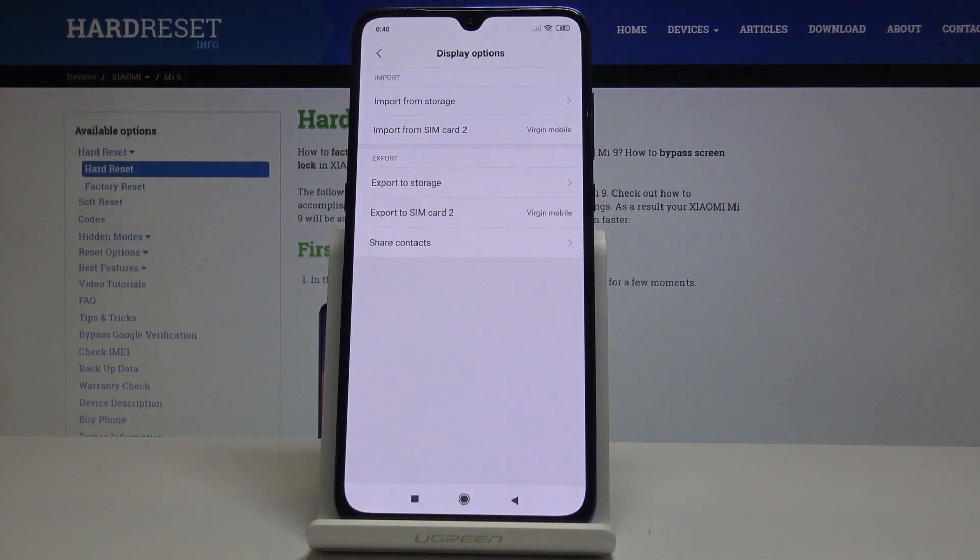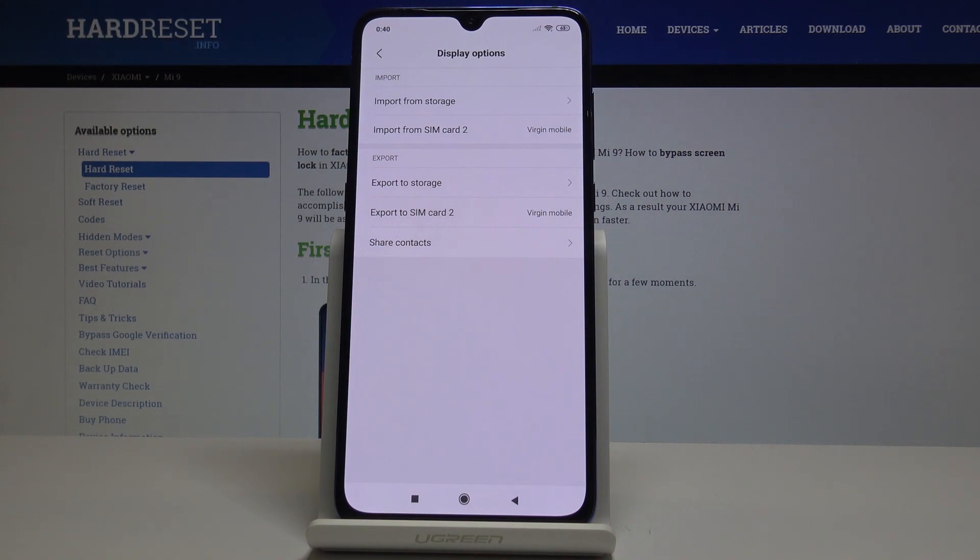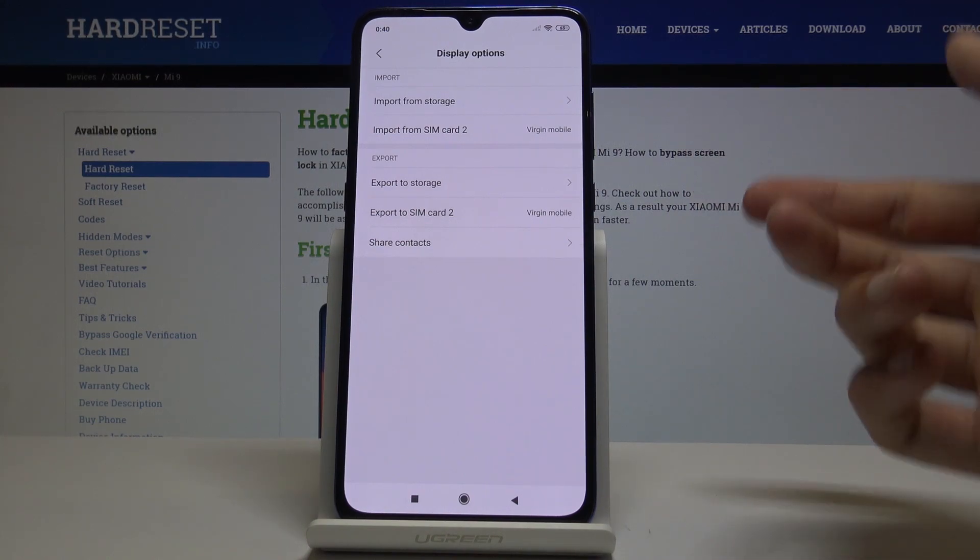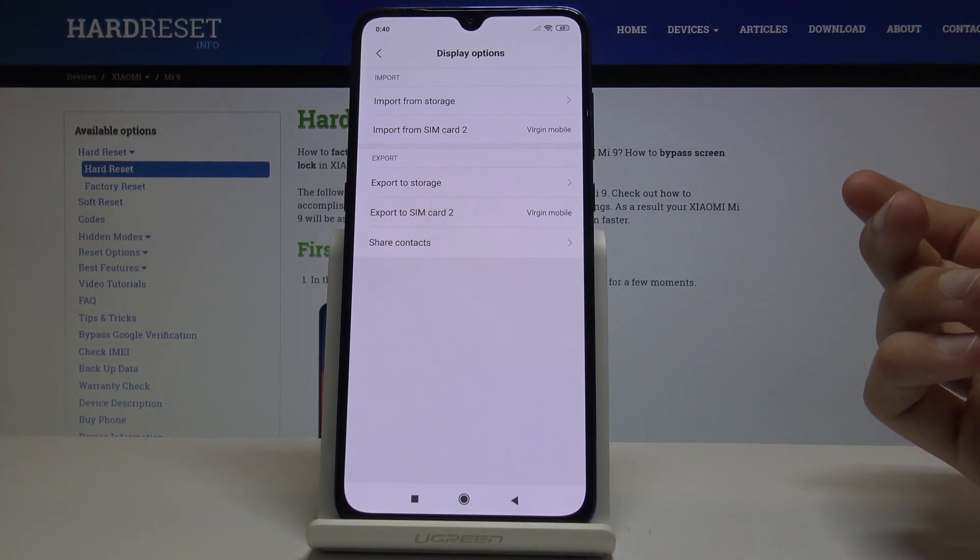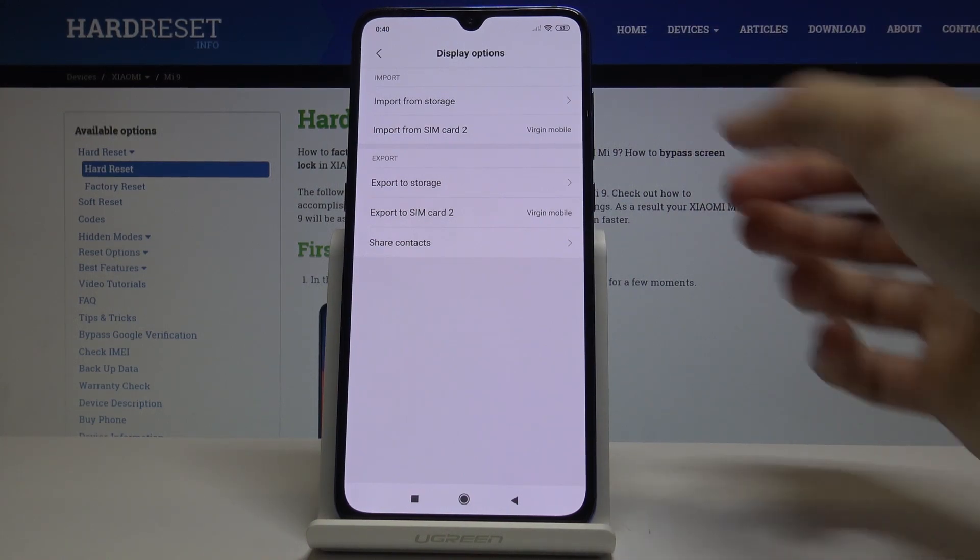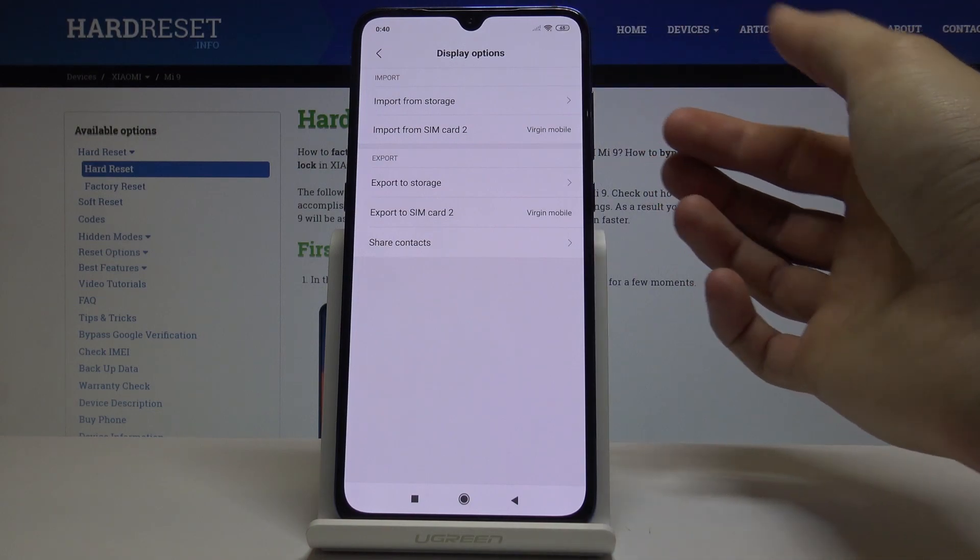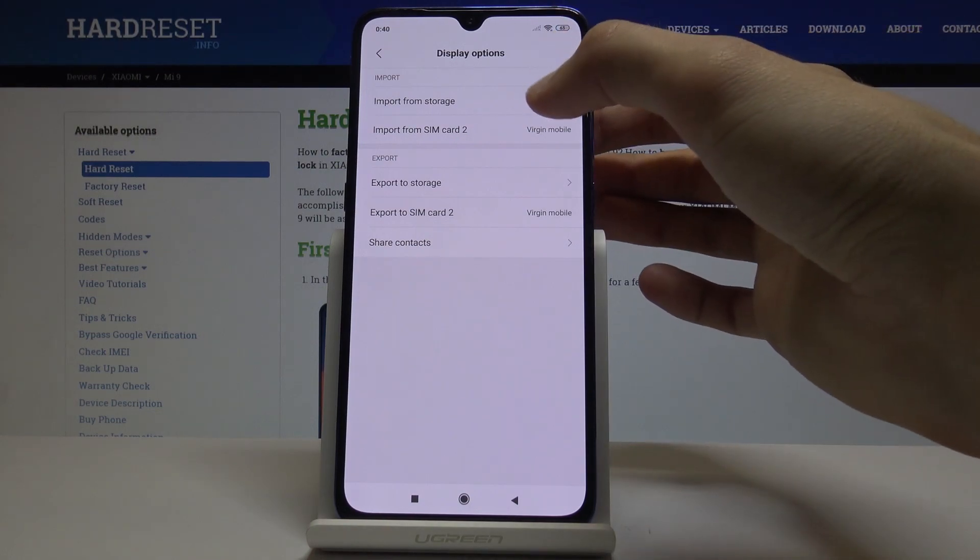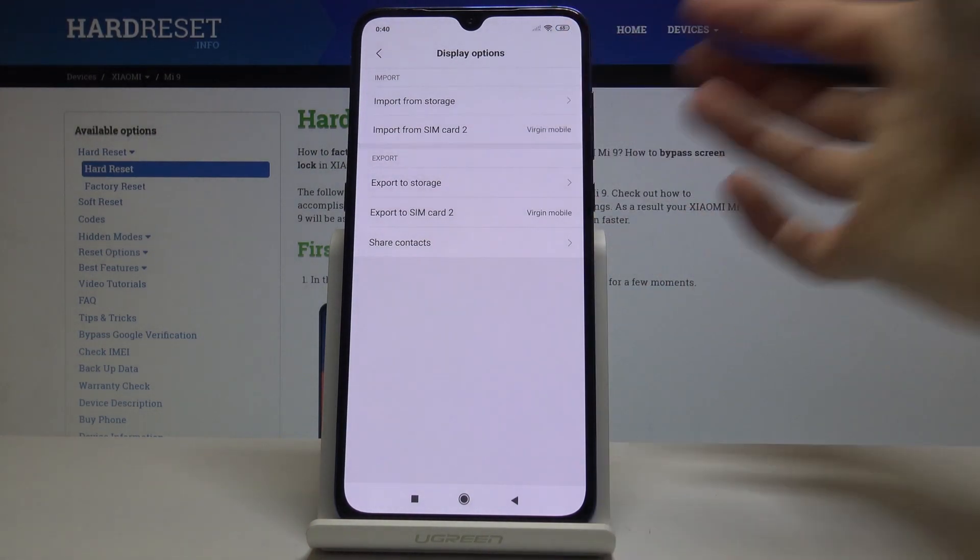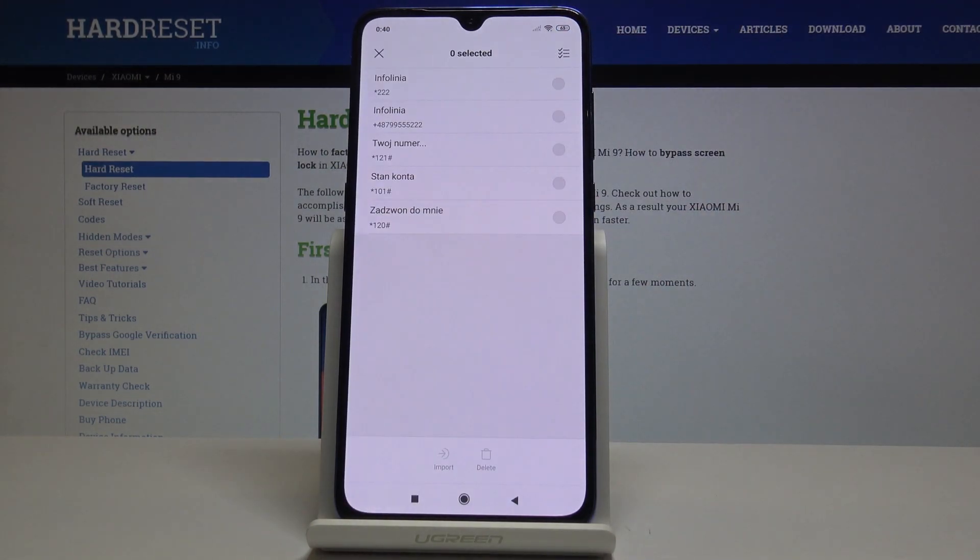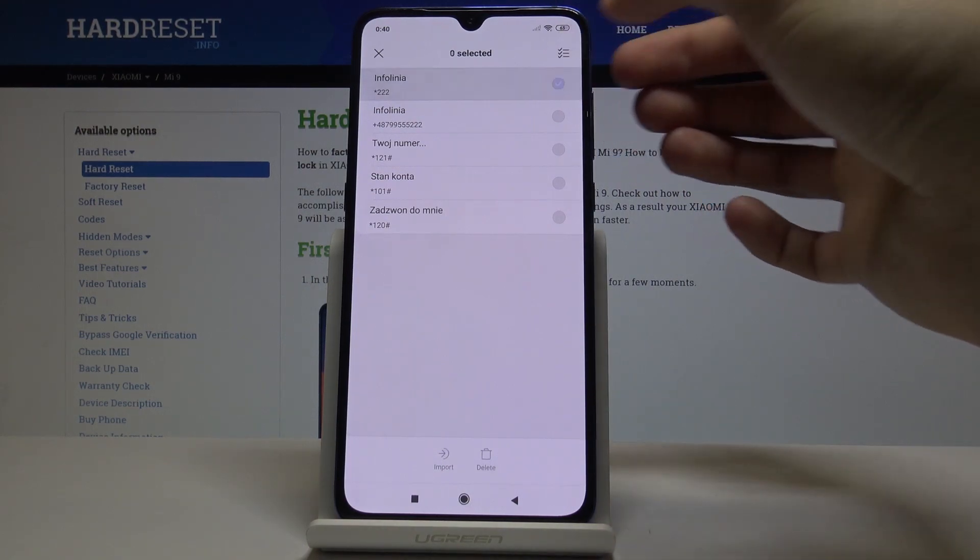If you have the contacts stored on, let's say from an email or something like that, you can download it and then open from storage. But we're doing it from SIM, so let's go here. Then you will get basically a bunch of contacts that you have.